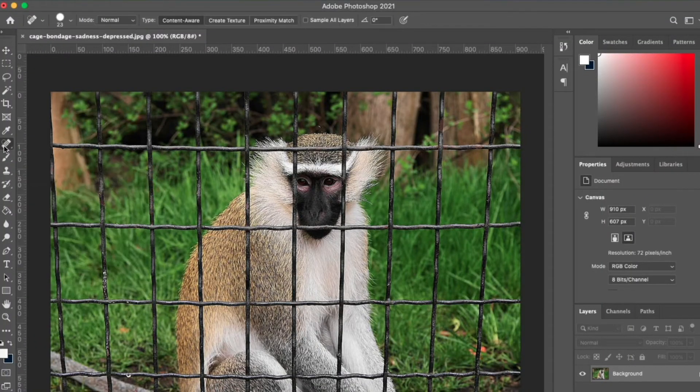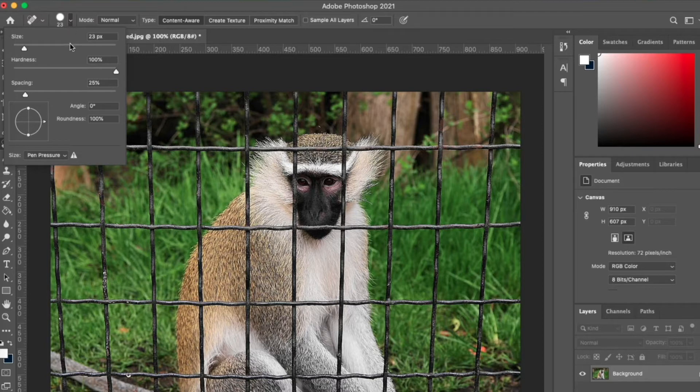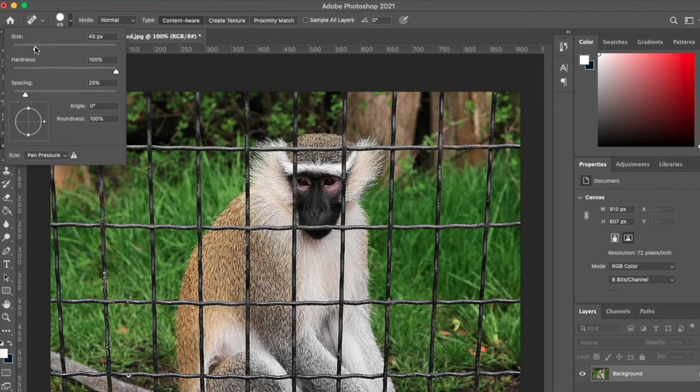Just click on the Spot Healing Brush. At the option bar you'll see that you can change the size of your brush. The size is currently at 23, so we just need to move the slider up and down to increase or decrease the size of our brush.